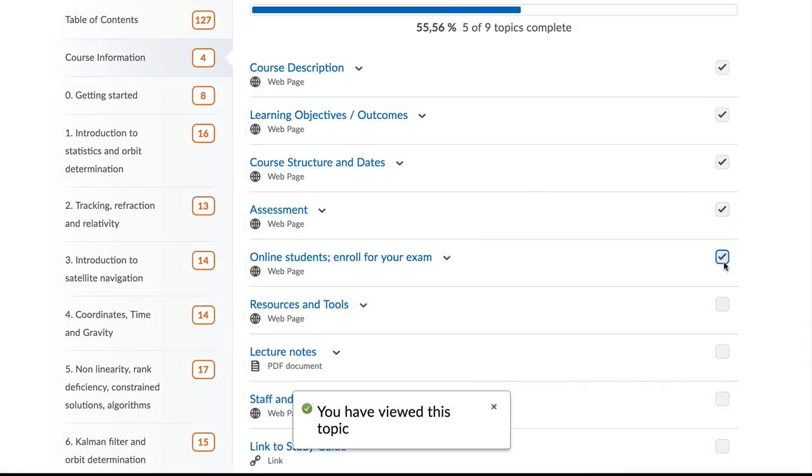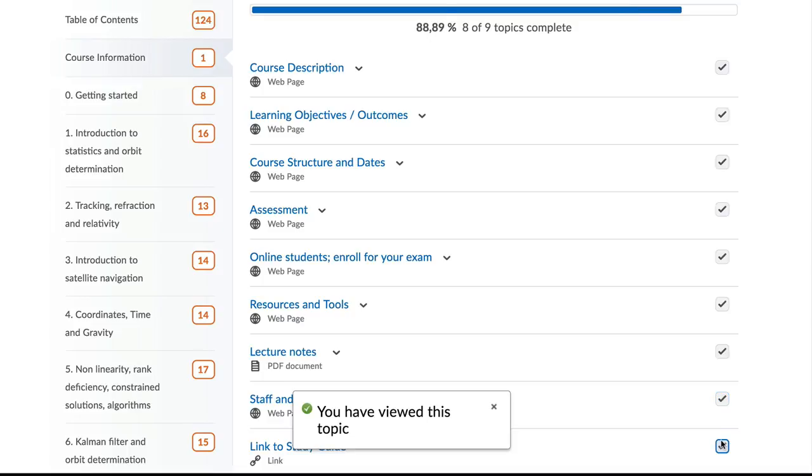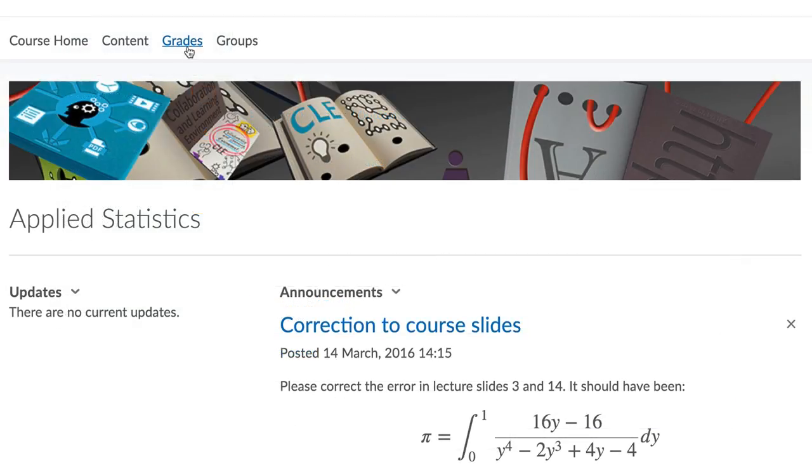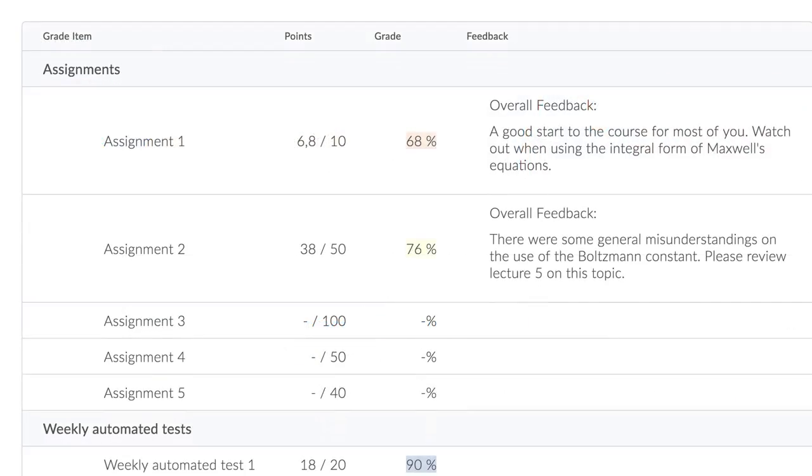You can monitor your progress within a course via progress bars, and the gradebook helps you track your progress while the course runs, not just at the end.